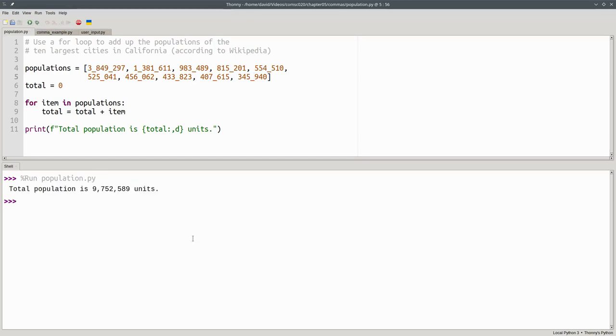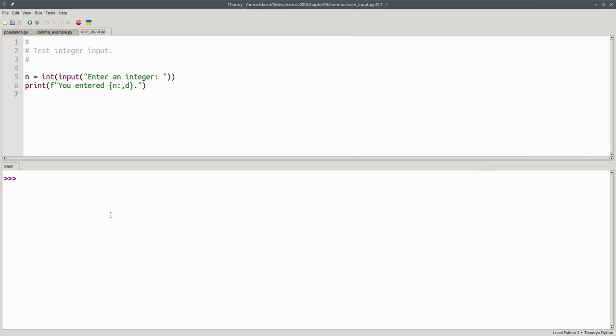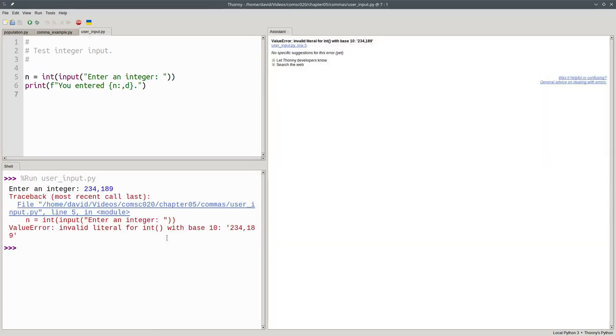What about user input? When we ask the user for input, they can't type commas in numbers. That'll give them an error.